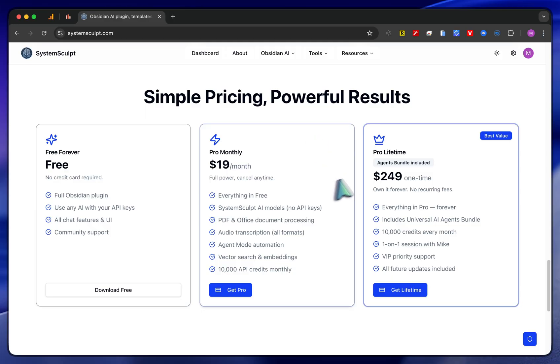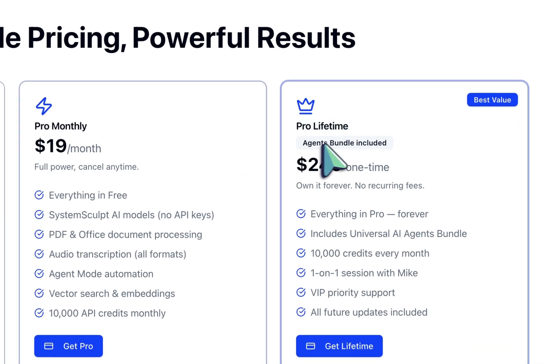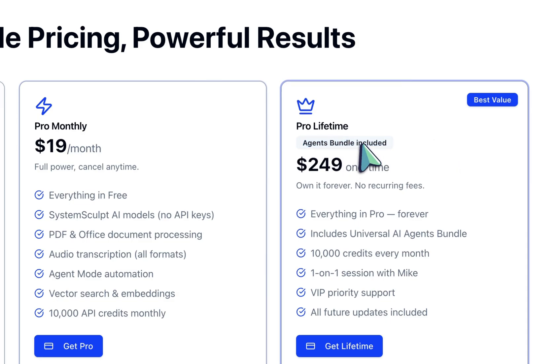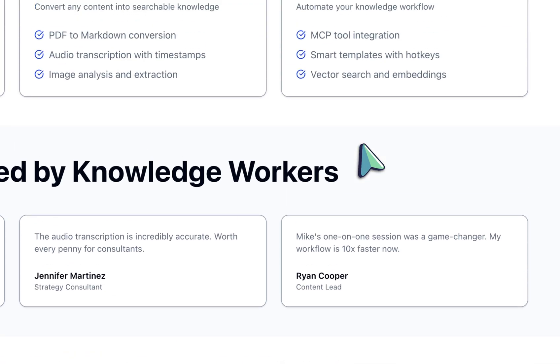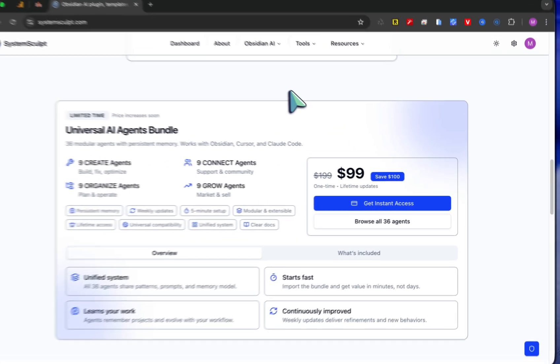Quick mention of the lifetime license here, which everyone is quite a big fan of. It does include the agent's bundle that you just saw.